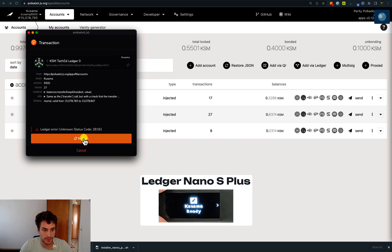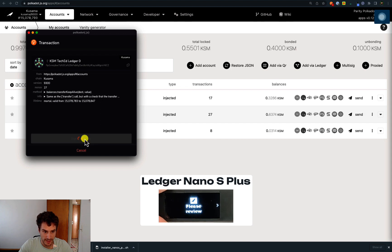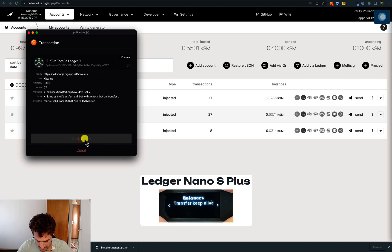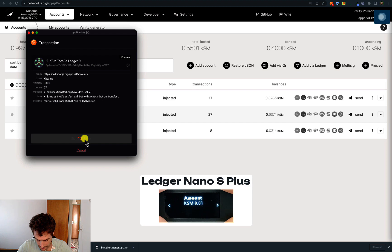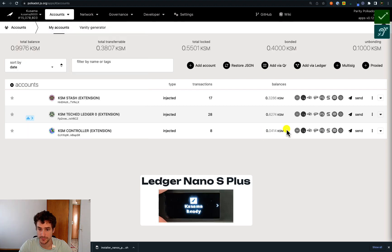Then click Refresh on the extension and click Sign on Ledger again. Go back to your Ledger Nano and review the transaction — this is a Balances Transfer Keep Alive extrinsic. The destination is the Controller account and the amount is 0.01 KSM. Approve the transaction and we have successfully sent 0.01 KSM from the Ledger account to the Controller.